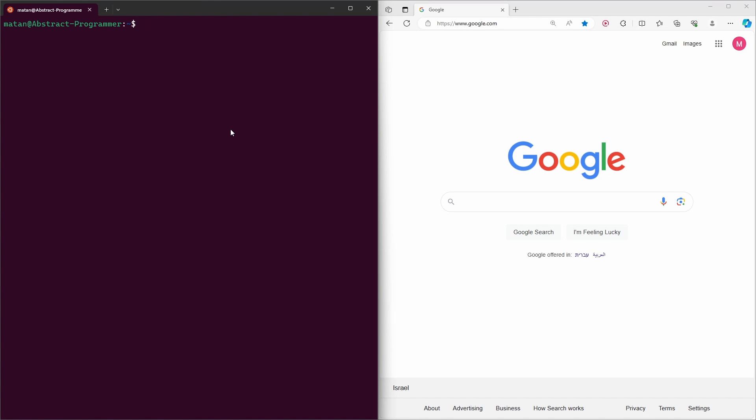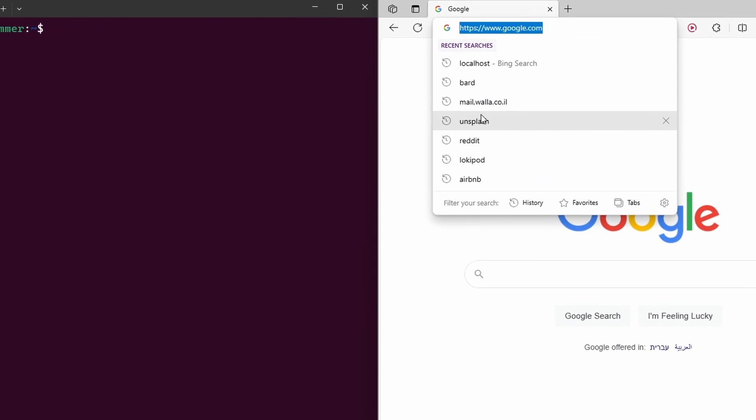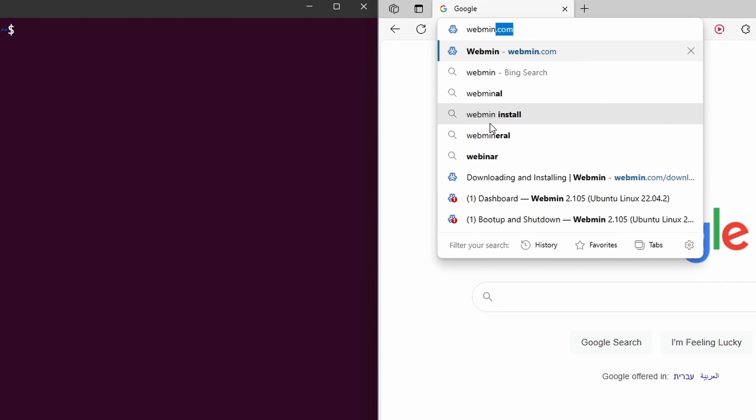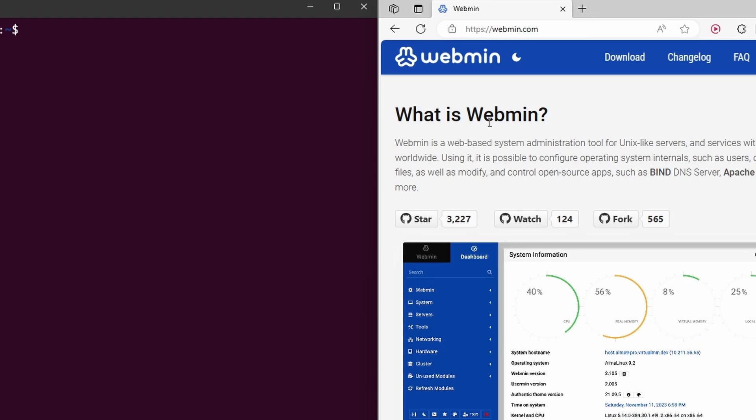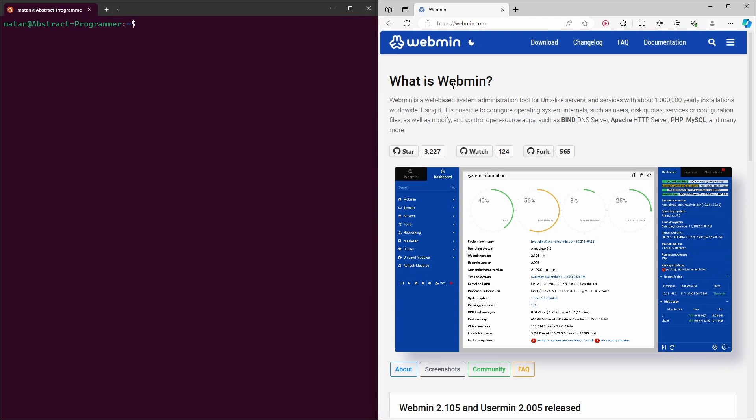Let's see how to install Webmin Server Manager on Ubuntu 22.04. Let's start by going to webmin.com. Here I'm going to choose Downloads.